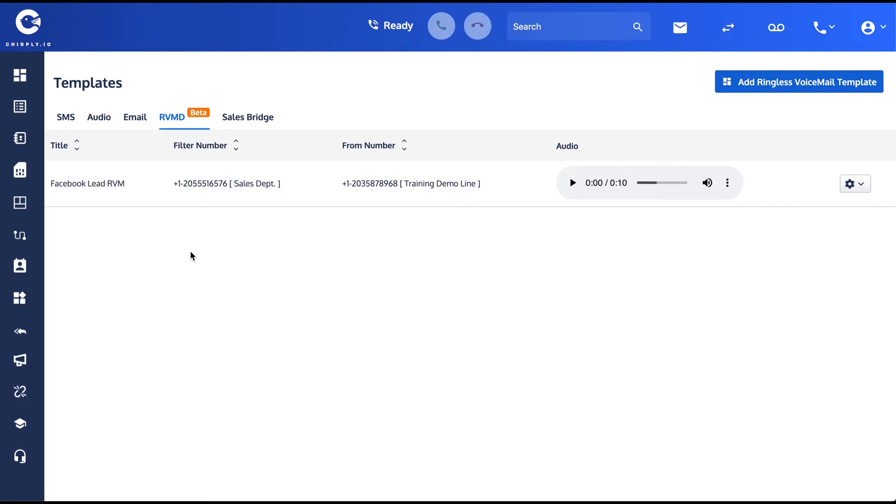So it's a terrific feature and great way to get someone's attention. They might not answer a phone call, but they'll absolutely listen to a voicemail that you've left behind. And it can work great in conjunction with other channels.